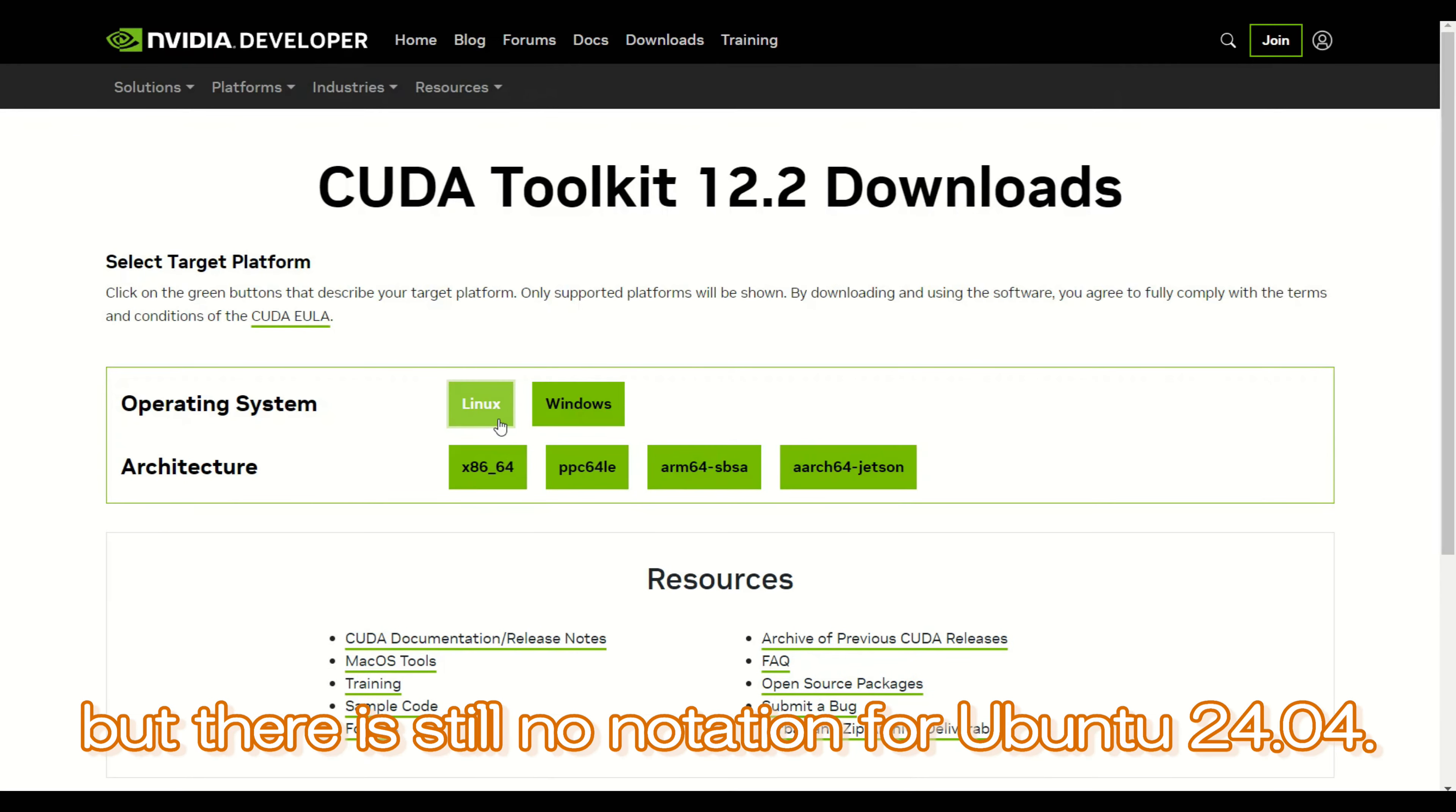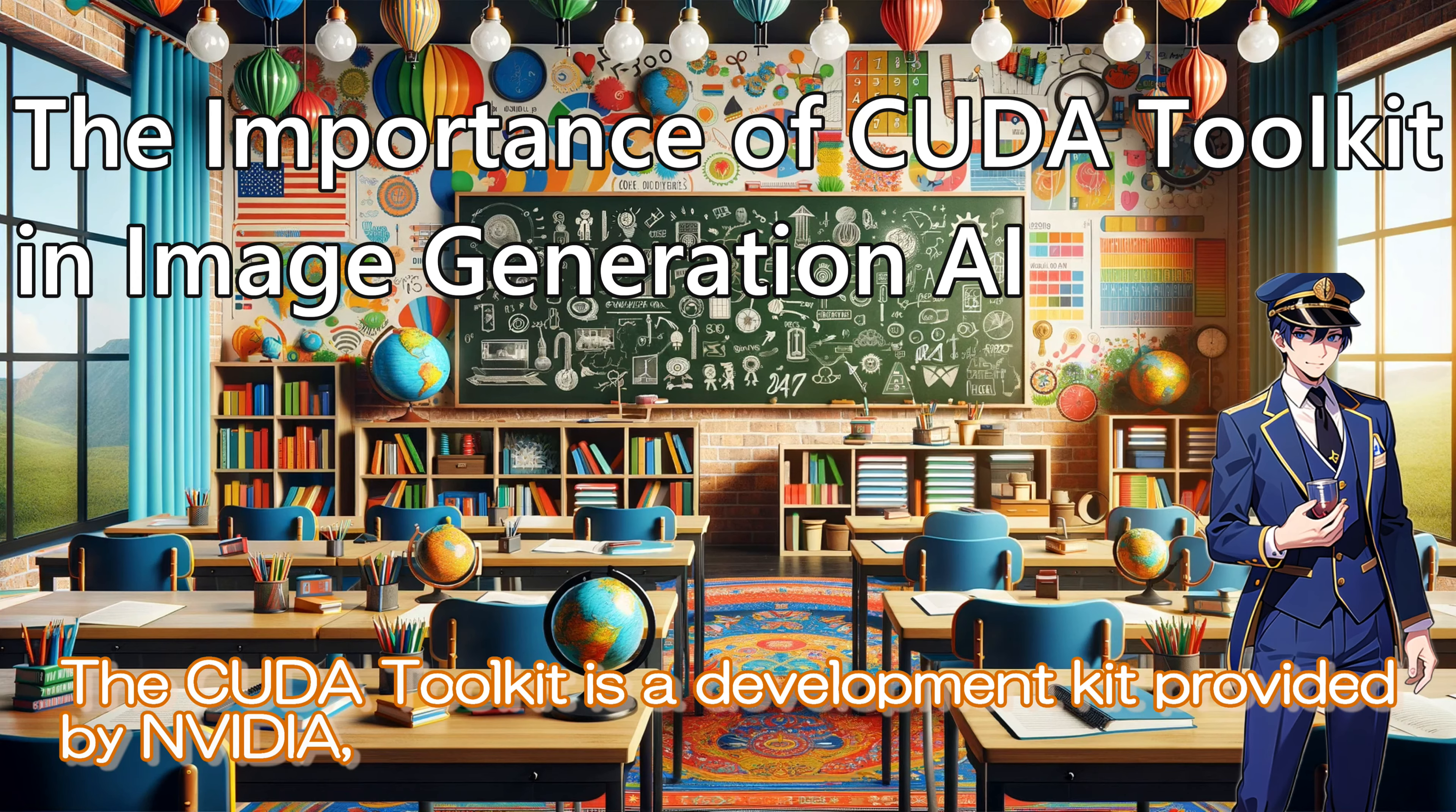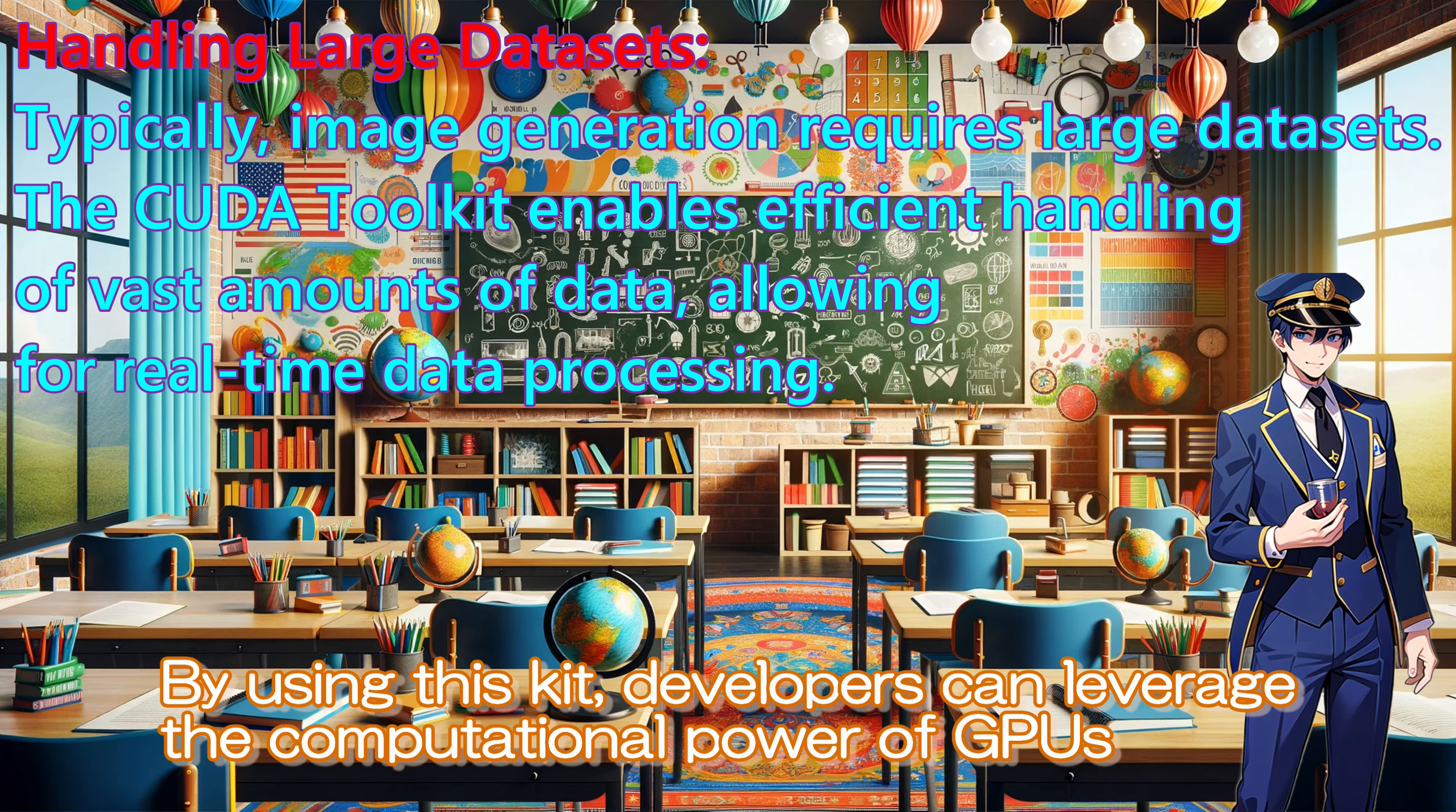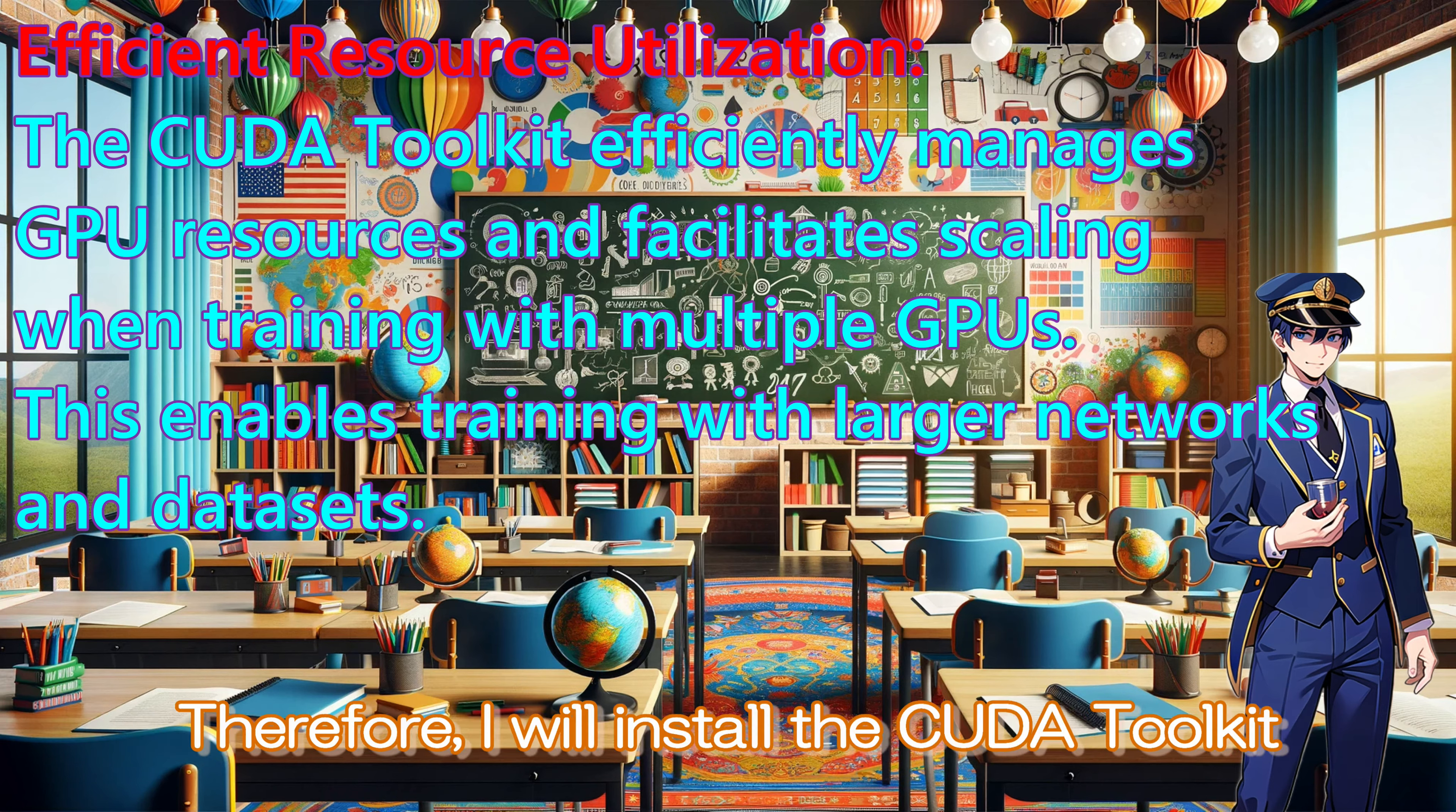With this in mind, I would like to install the CUDA toolkit, but there is still no notation for Ubuntu 24.04. What is the CUDA toolkit? I hear it occasionally, but I don't really understand it. The CUDA toolkit is a development kit provided by NVIDIA, which includes tools and libraries for performing parallel computing using NVIDIA GPUs. By using this kit, developers can leverage the computational power of GPUs to significantly enhance the speed of program execution. The CUDA toolkit is essential for providing the high computational power and efficiency required in the field of image generation AI.